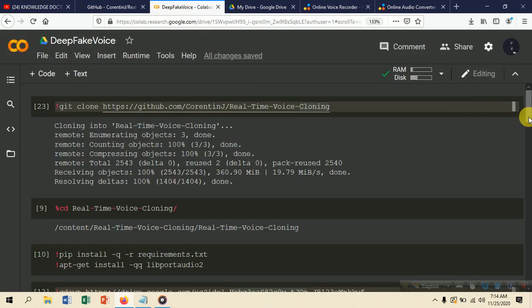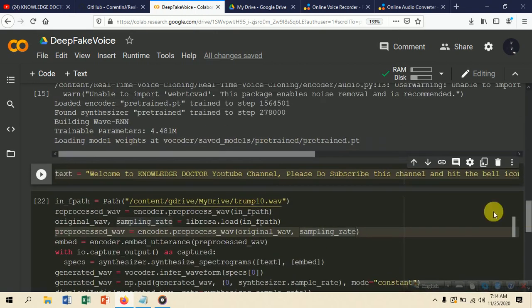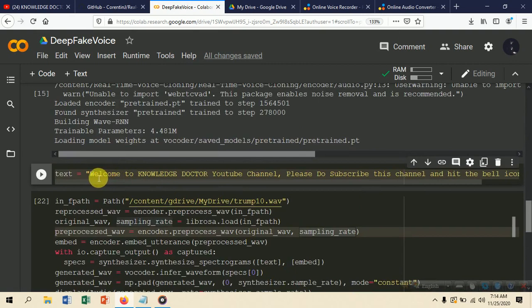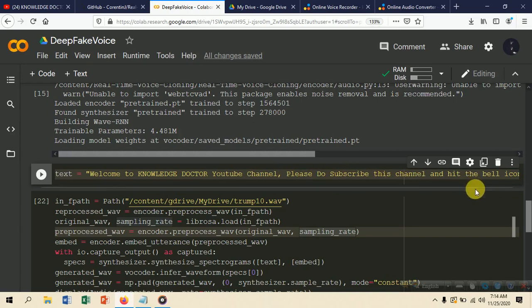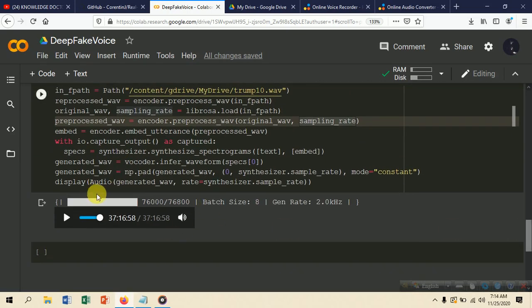We are cloning the voice of Donald Trump. The text we are trying to clone is: 'Welcome to Knowledge Doctor YouTube channel, please do subscribe this channel and hit the bell icon.' We put the Trump voice in web format. Here is the output — let's click it. 'Welcome to Knowledge Doctor YouTube channel, please do subscribe this channel and hit the bell icon.' That is the clone of Donald Trump.